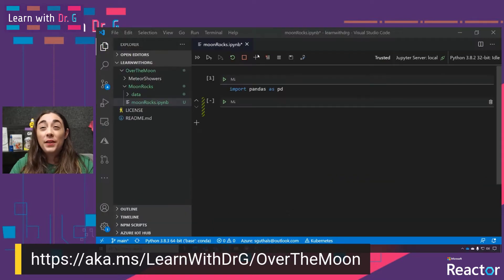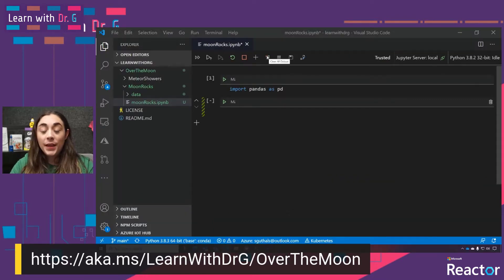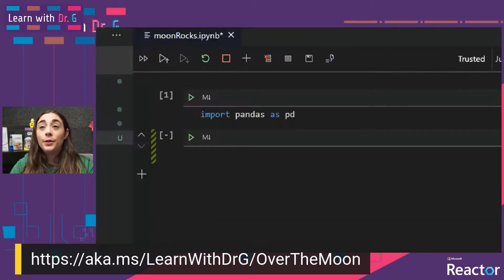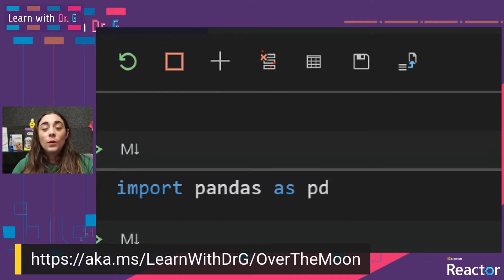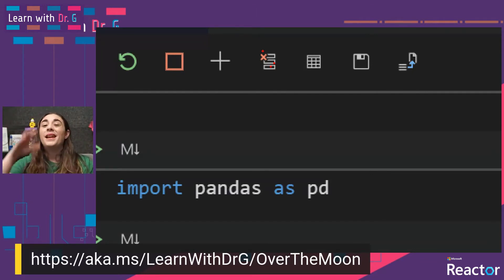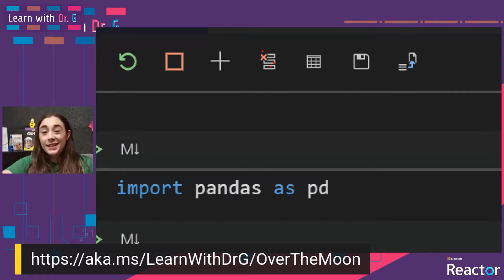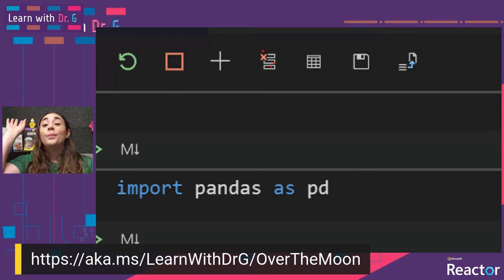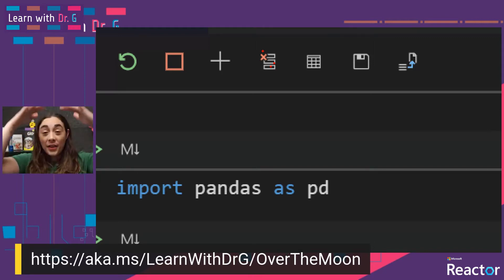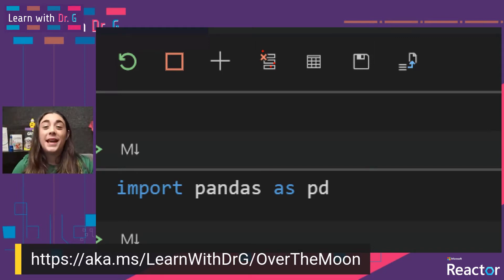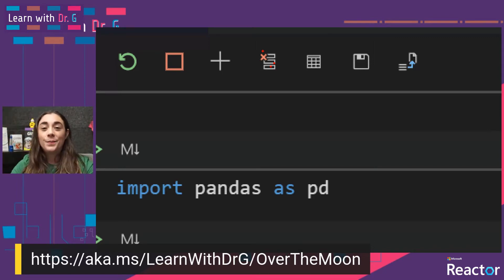The last one that's sometimes useful for me is this clear all output. I like this one because when I've gone through it once, sometimes I like to reset my kernel, clear all of my output, and then just run through them again and make sure I don't have any errors.